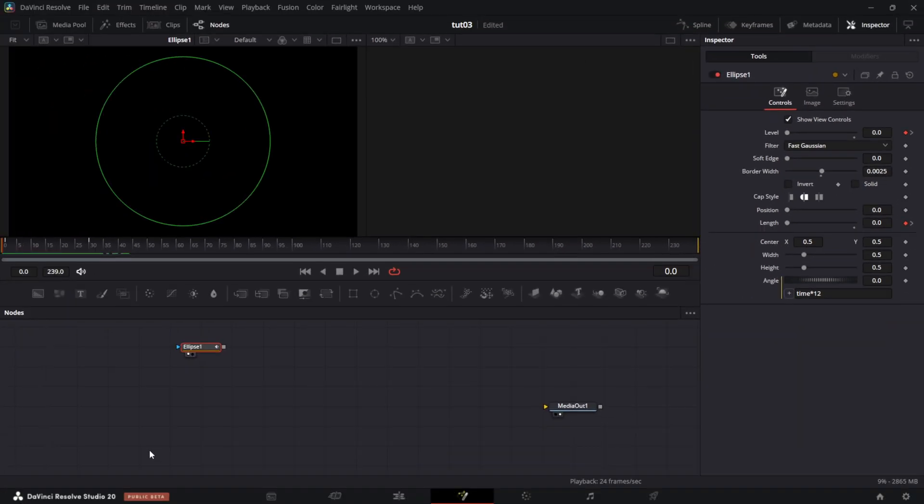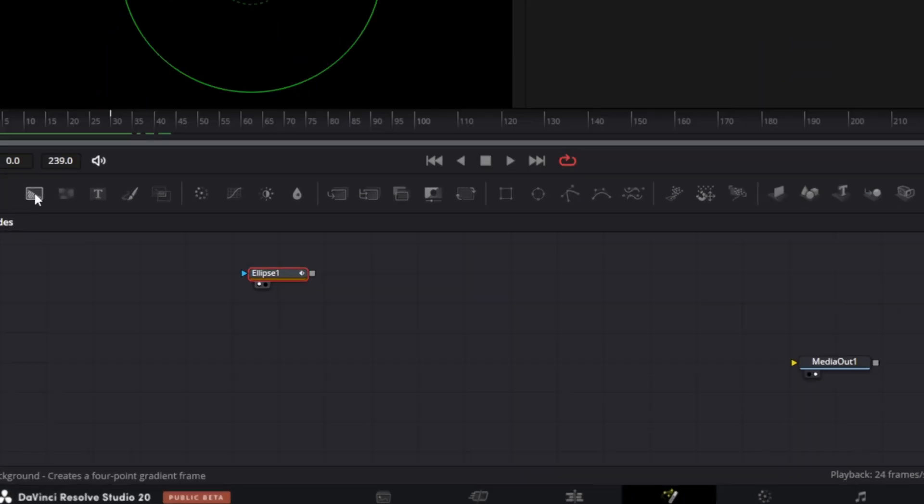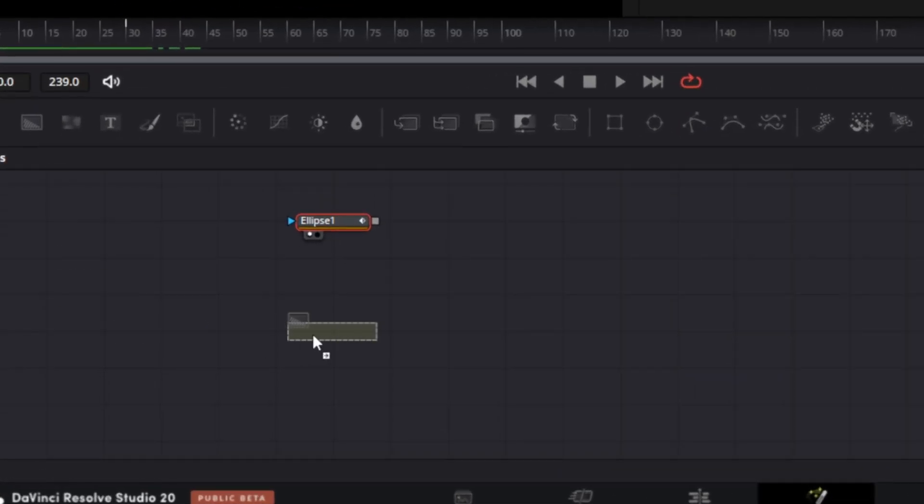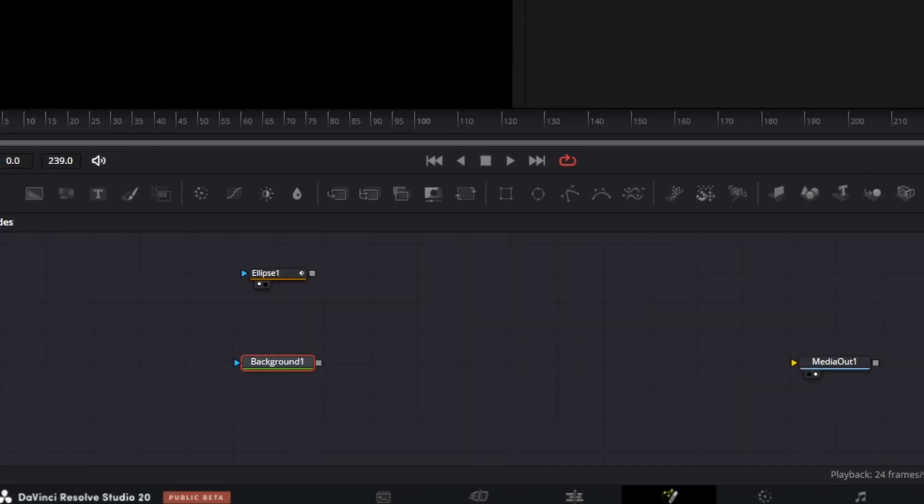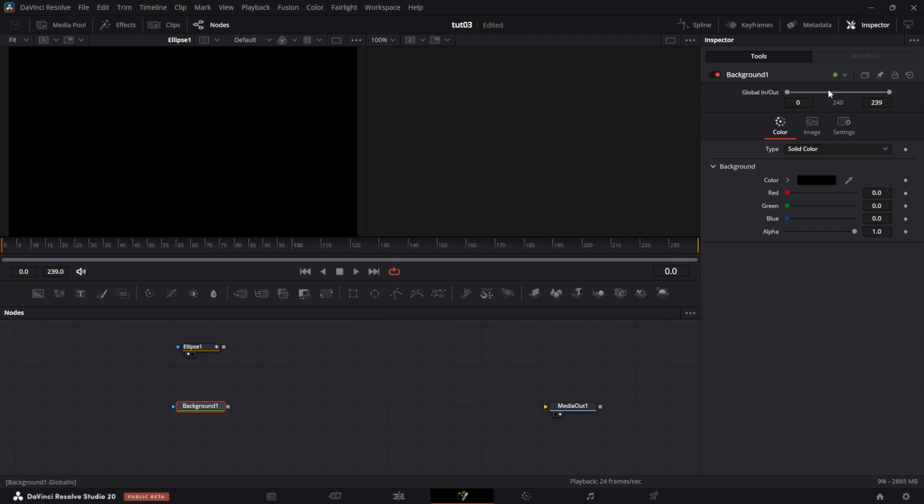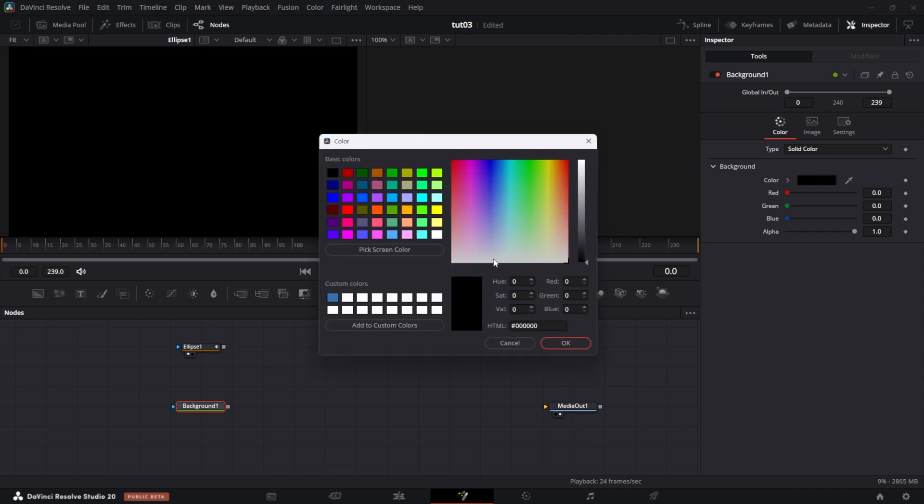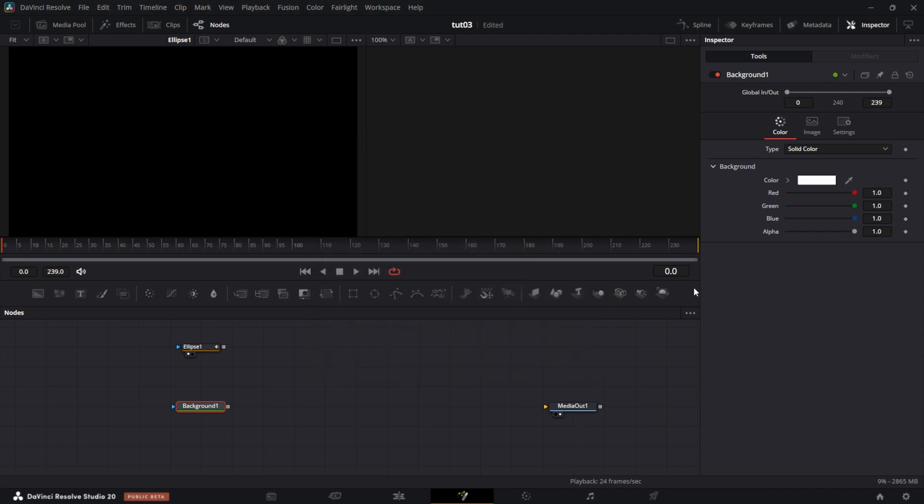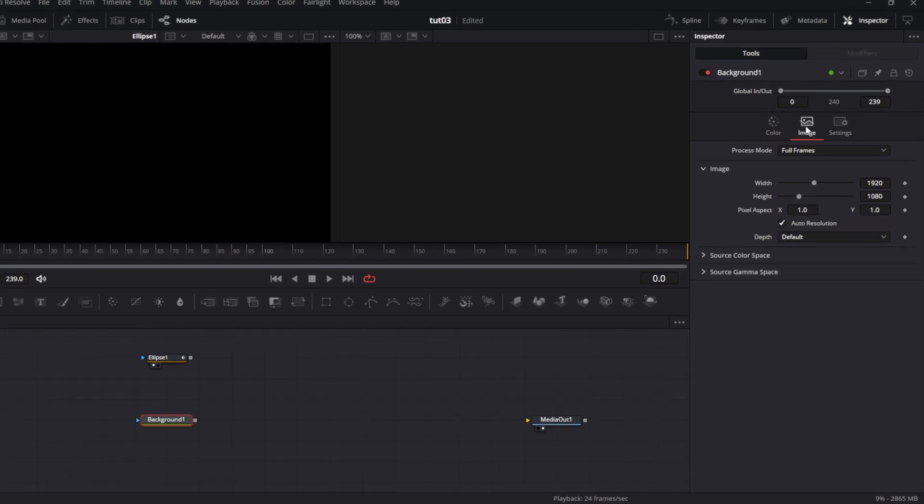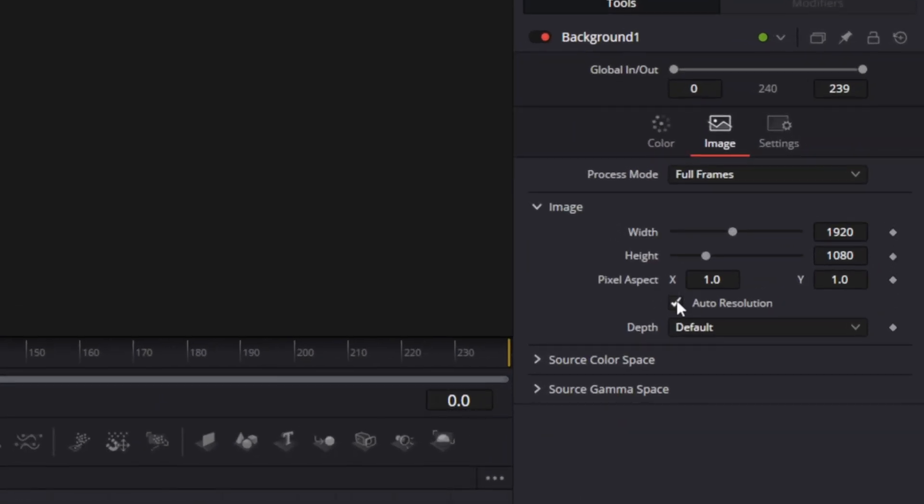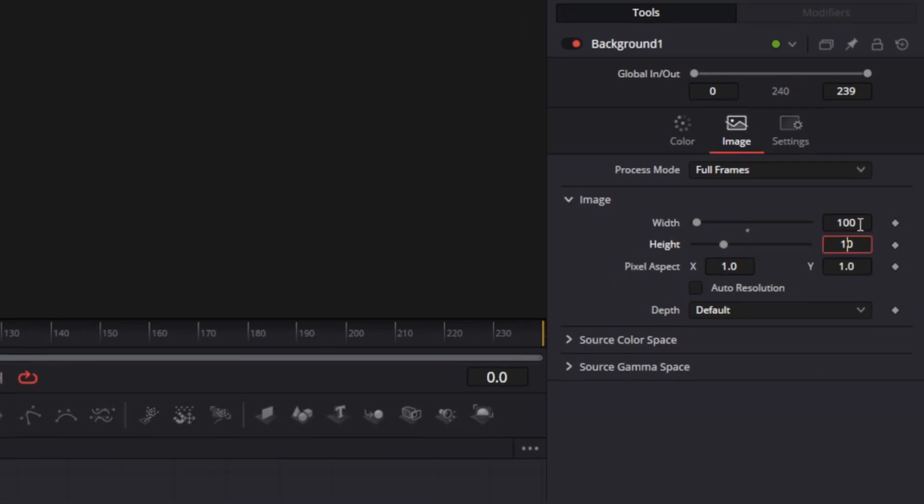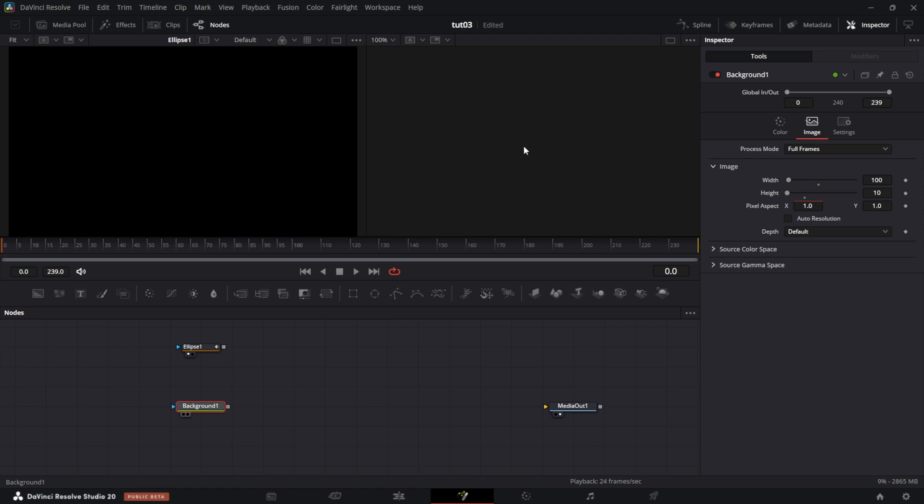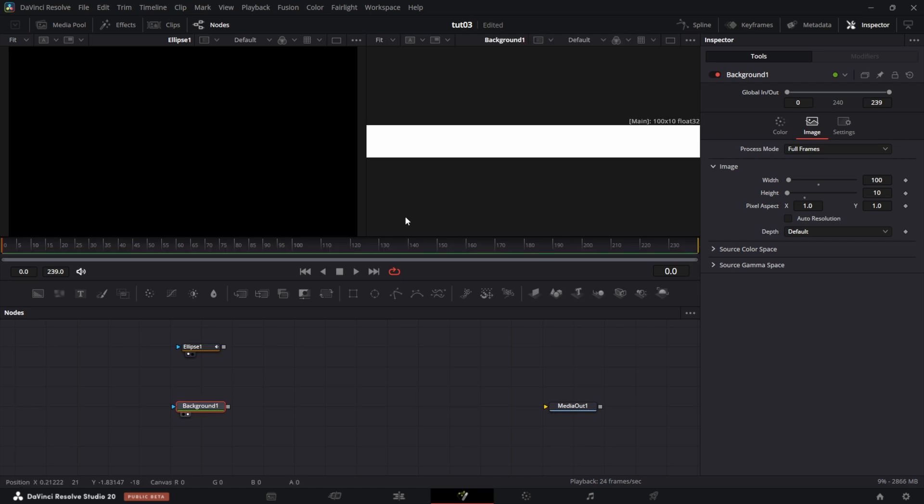Now for the particle itself, I'm going to create the particle I want the particle emitter to use. I bring in a background node. Then I go to the color under inspector and set the color to white. Then under the image tab, I uncheck auto resolution. So I want to change this. And I'll set the width to 100 and the height to 10. So if we drag this to the right viewer, you see we have a particle.